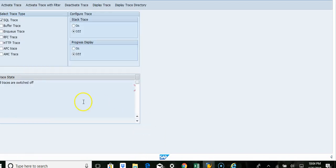Or any Z transaction you are trying to execute, you want to see what is happening or RFC calls being made within the transfer. So that's the one you want to trace.